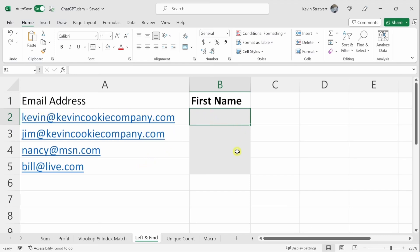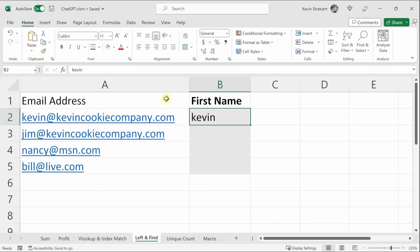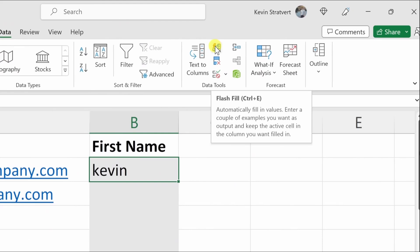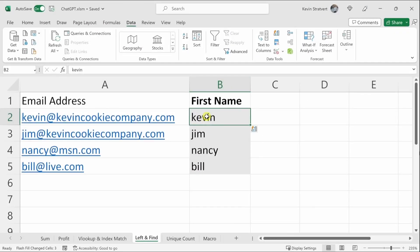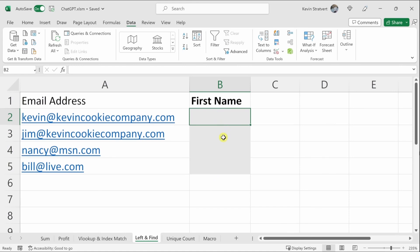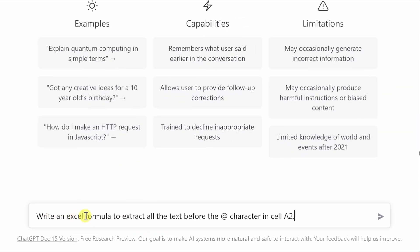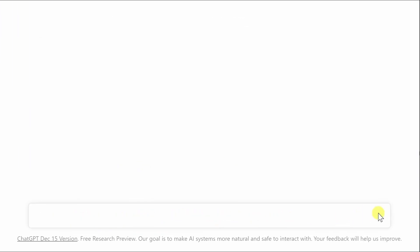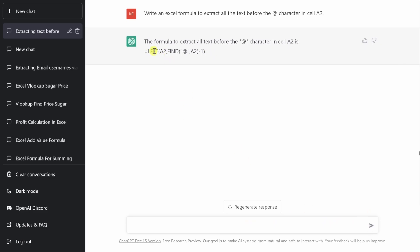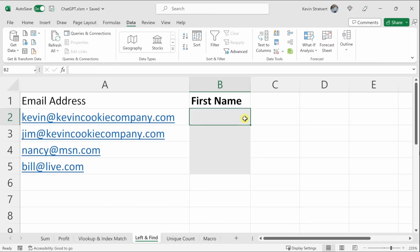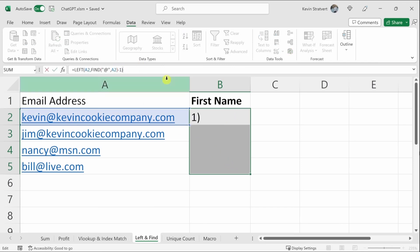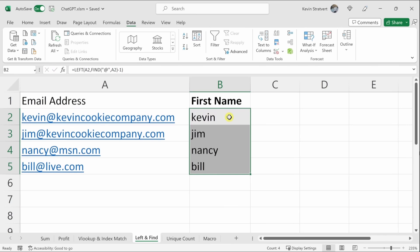Another example: I want to extract the first name from an email address. I can use Flash Fill — type the name, go to Data, press Flash Fill or Ctrl+E, and it copies the pattern. But if I want a formula instead, I go to ChatGPT and ask: 'Write an Excel formula to extract all the text before the @ character in cell A2.' It tells me to use the LEFT function together with the FIND function. I copy the formula, highlight the cells, paste it with Ctrl+Enter, and get all the first names.